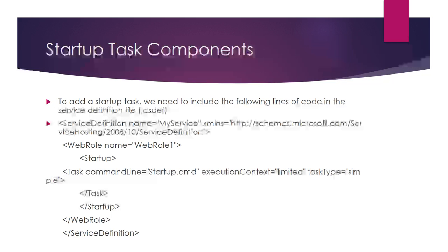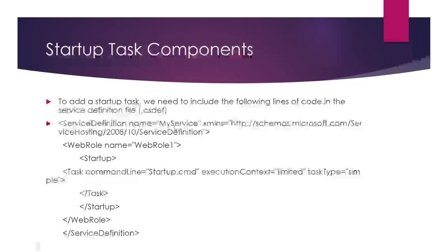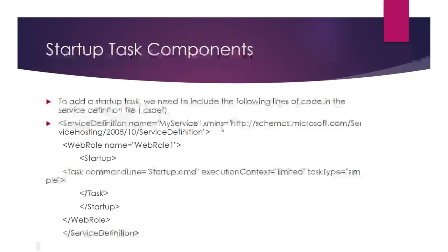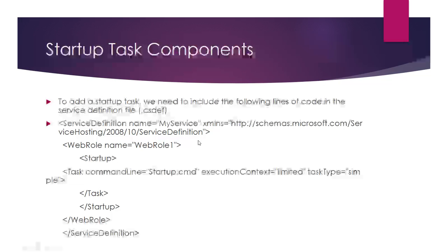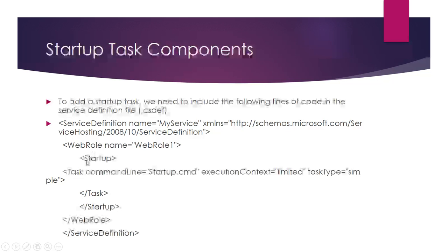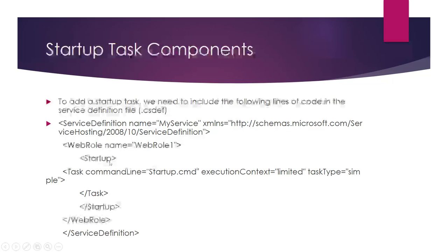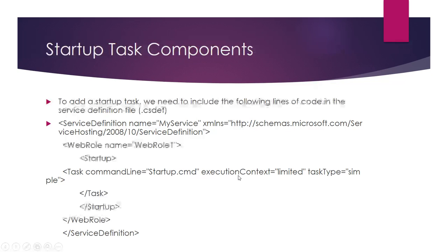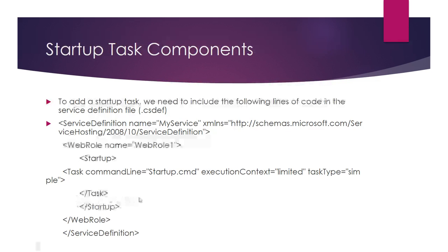The service definition includes the service name and XML schema. Inside the WebRole tag, you define the web role name. Inside web role or worker role, you can define the startup task with startup tag, task command line, execution context, and task type simple. This is the syntax for initializing startup task.